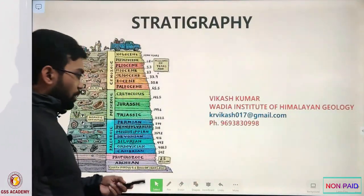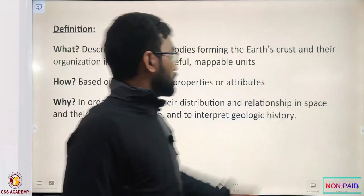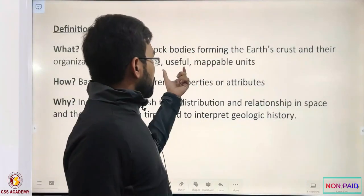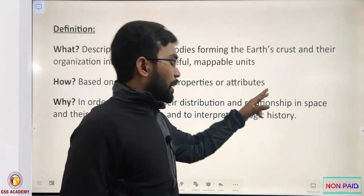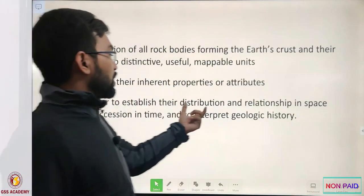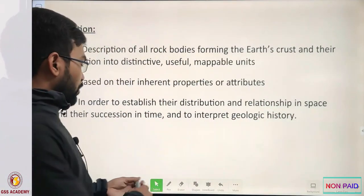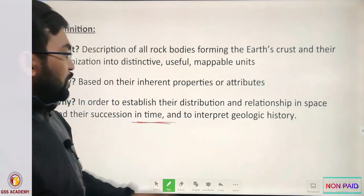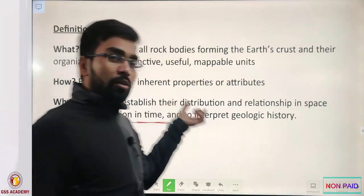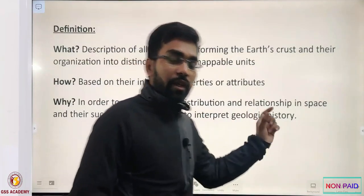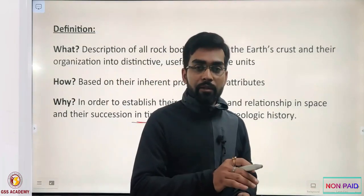The definition of stratigraphy is: description of all rock bodies forming the earth's crust and their organization into distinctive, useful, and mappable units based on their inherent properties or attributes, in order to establish their distribution and relation in space and their succession in time, and to interpret geological history. The key factor is time — we correlate strata with time.